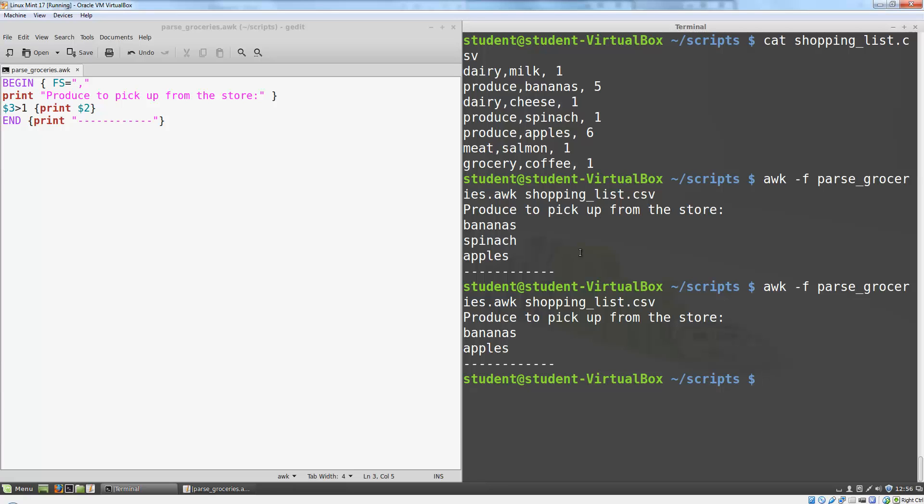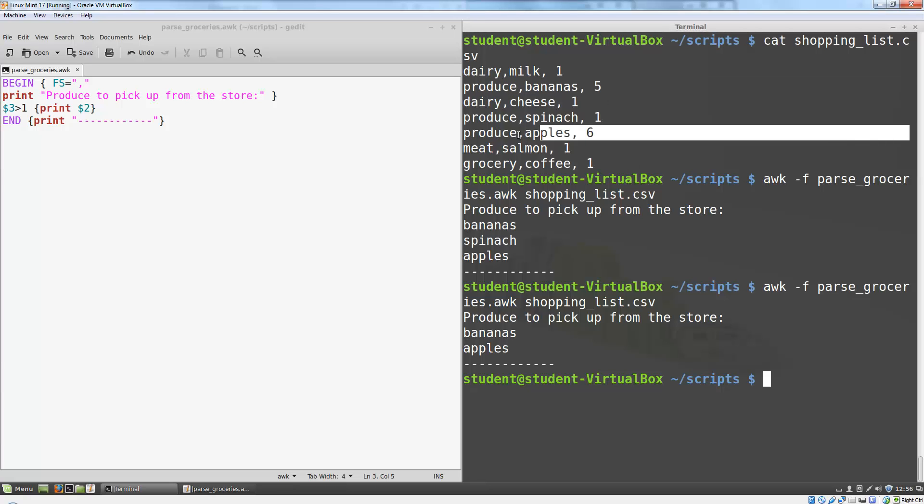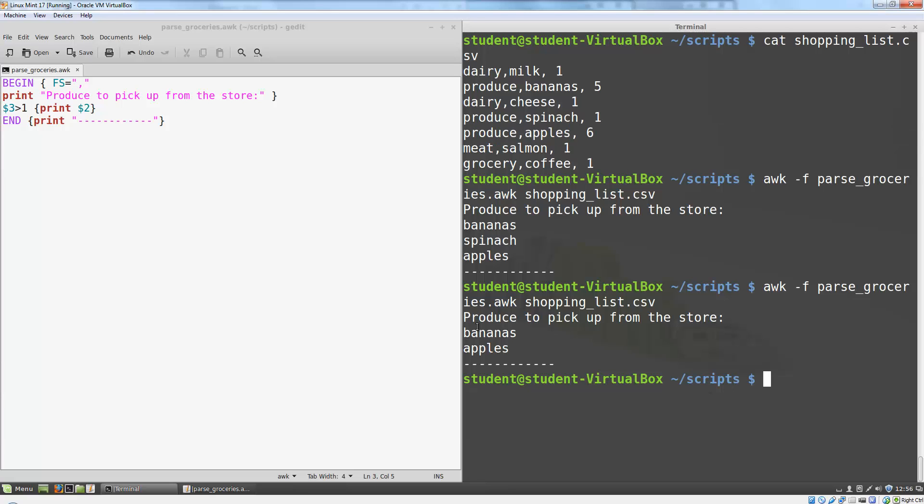That matches the line bananas, which had a quantity of 5, and apples, which had a quantity of 6. So it only prints bananas and apples to the screen.